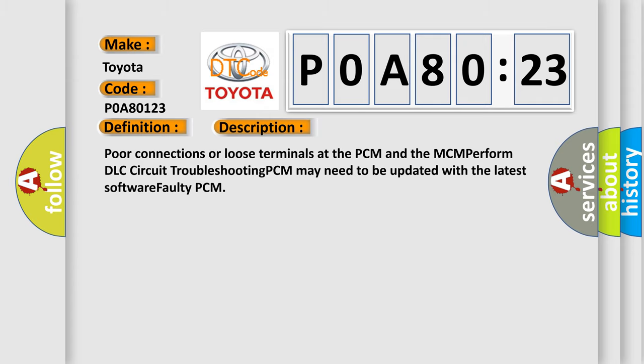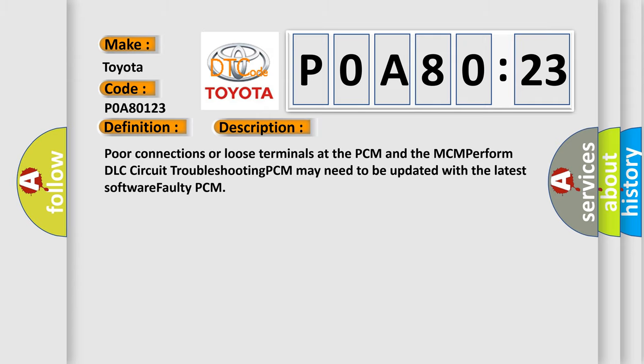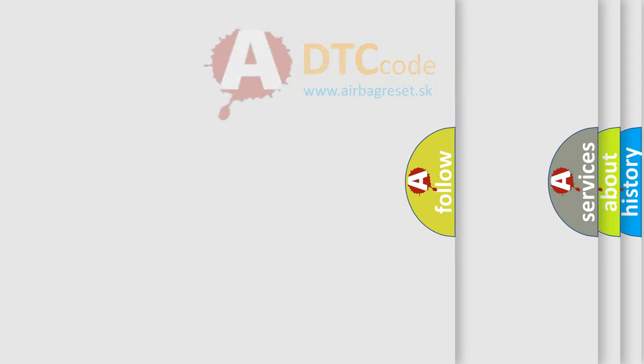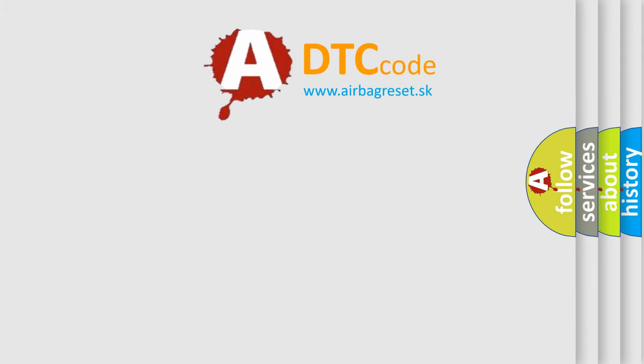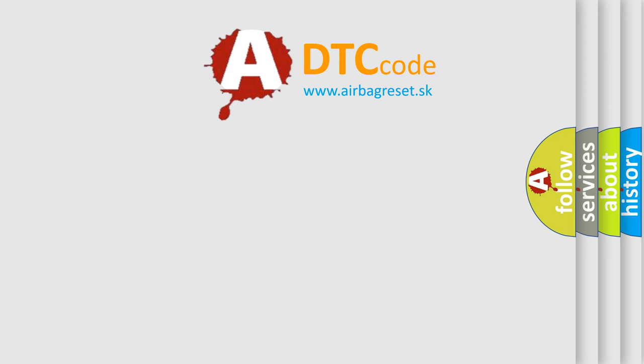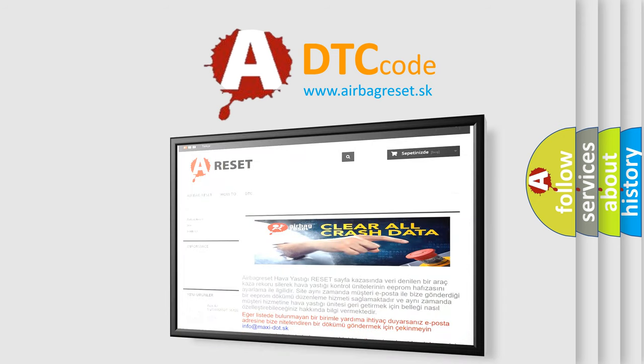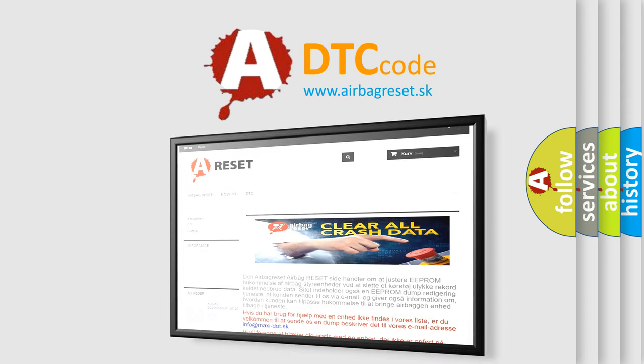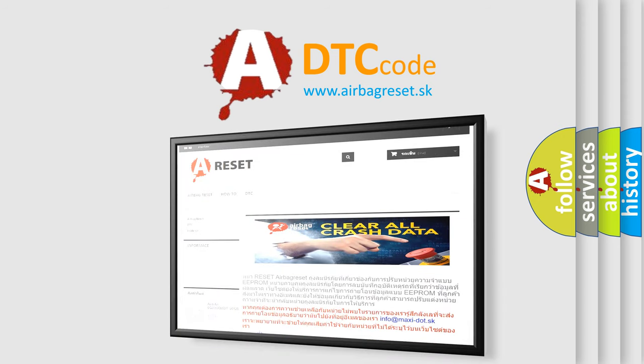The Airbag Reset website aims to provide information in 52 languages. Thank you for your attention and stay tuned for the next video.